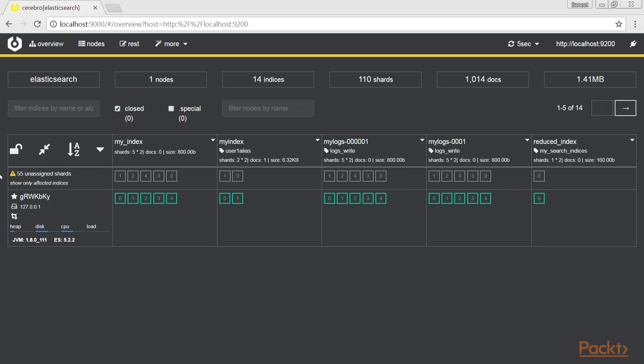The unassigned shard lines allow you to check the unassigned shards for index and the node information. Where in a single cell, we have node name, node IP, and heap, disk, CPU, load on the node. If these values are too high, they are shown in red. Here, it is shown in blue.